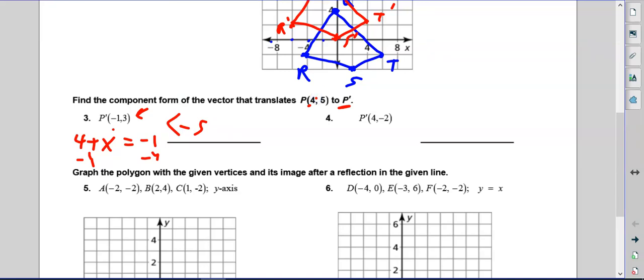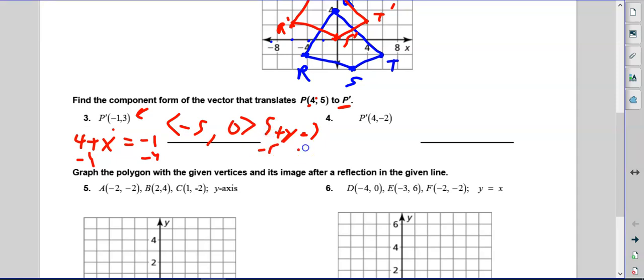So 4 minus 5 gives negative 1. Then for the y-component: 5 plus y equals 3, so y equals negative 2. Five minus 2 gets us to 3. The vector component form is ⟨negative 5, negative 2⟩, going from (4, 5) to (negative 1, 3).